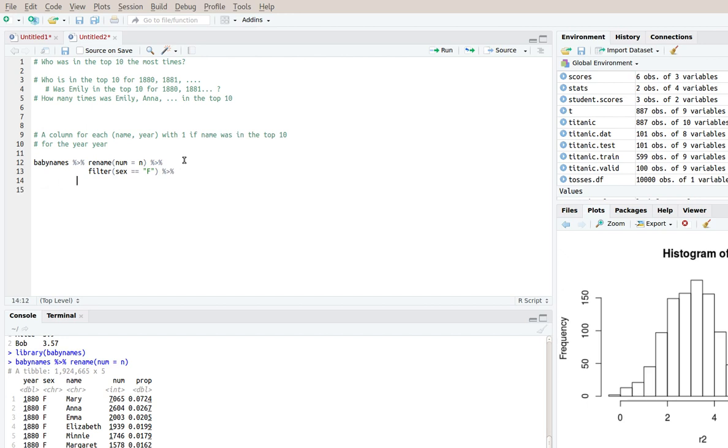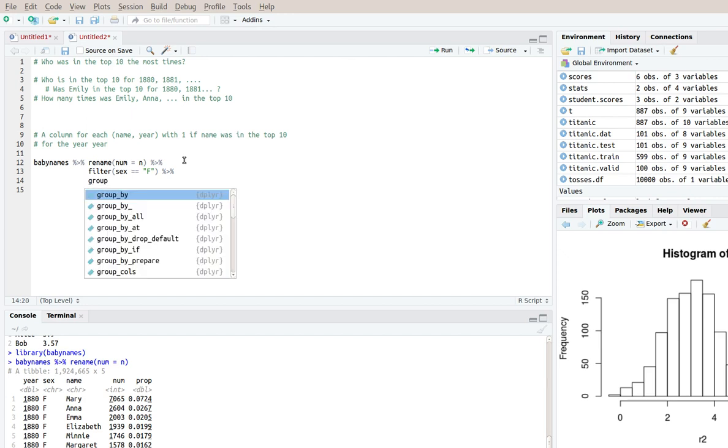So now I'll get rid of all the male rows because I'm just interested in female names. So now what I want to do is I want to say, for each year we want to know whether the name was in the top 10 or not. So clearly I need to group by year.